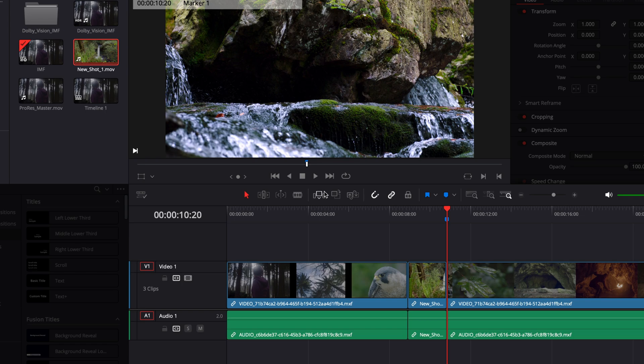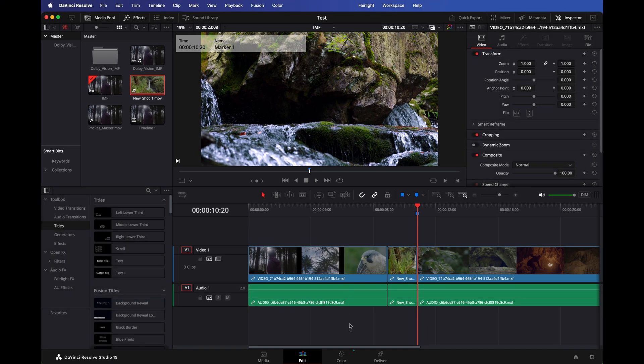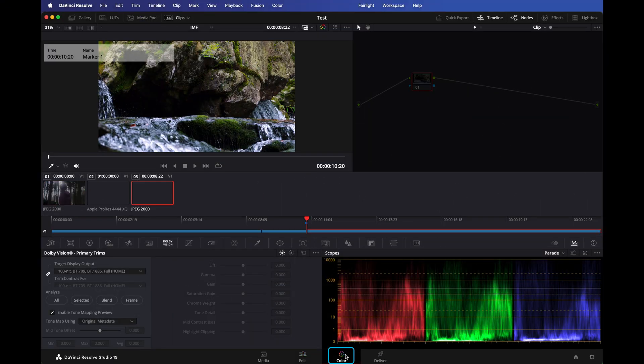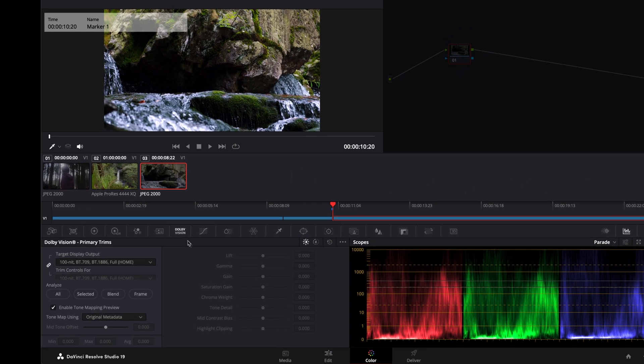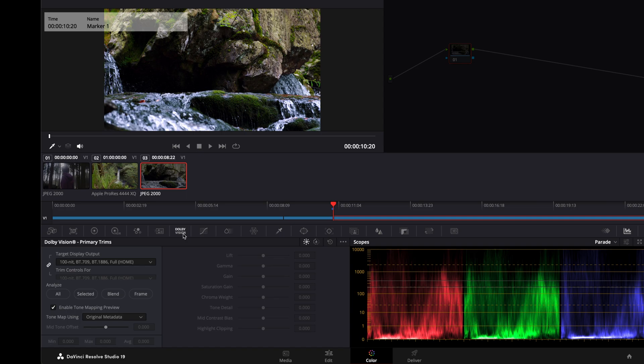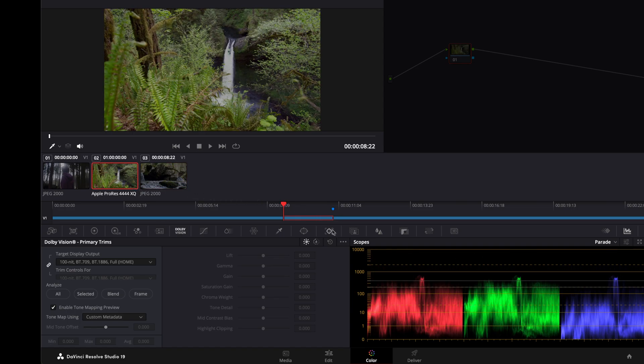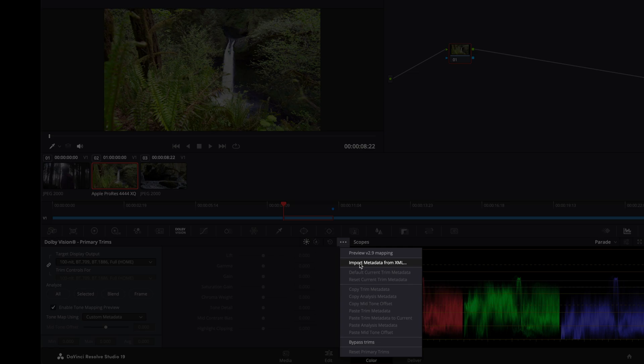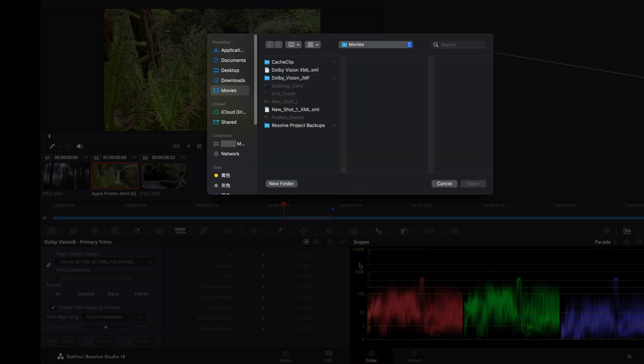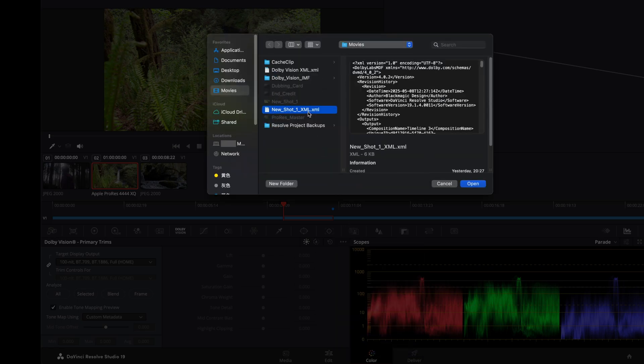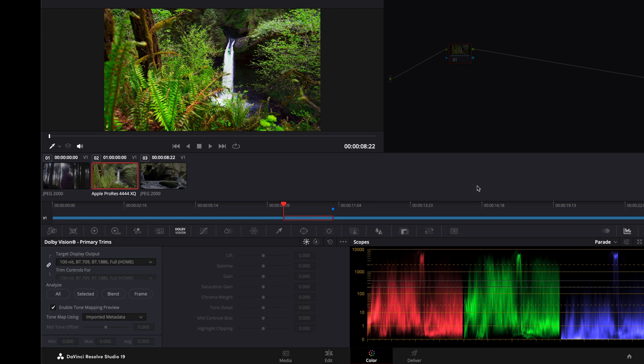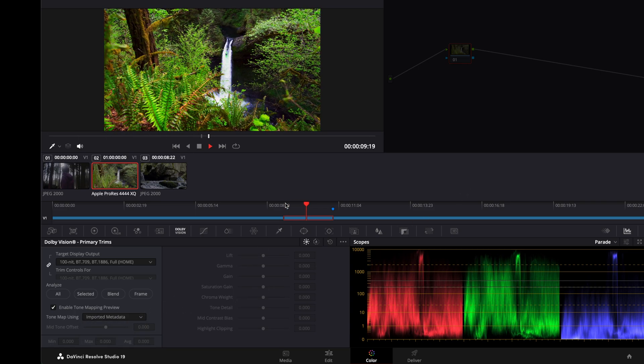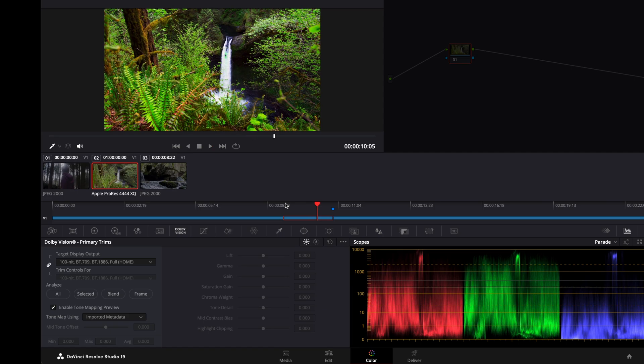To import the metadata, navigate back to the Color page, select the Dolby Vision palette, navigate to the Options menu, and select Import Metadata from XML. Ensure you've selected the newly inserted clip. Now, set Tone Map Using to Imported Metadata and check the SDR mapping to make sure that the metadata has been imported correctly.